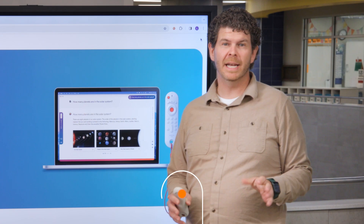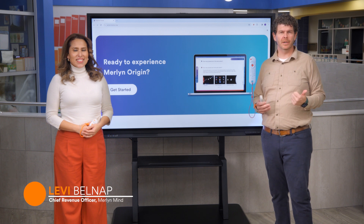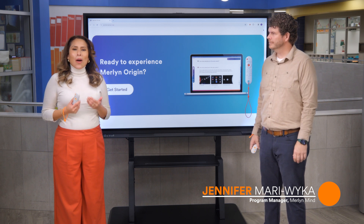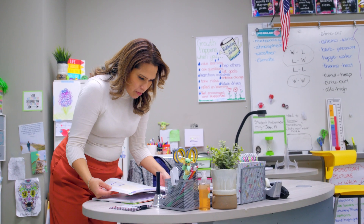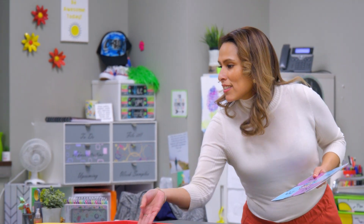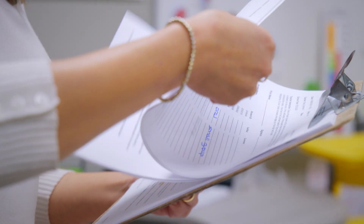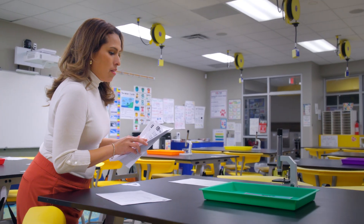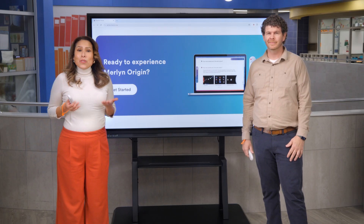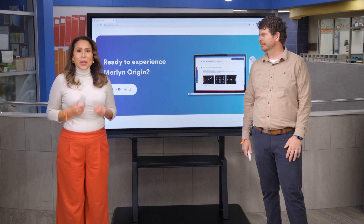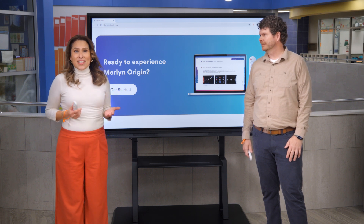We are now living in an AI world, and teaching and learning will never be the same. But the world-changing promise of AI hasn't yet been delivered to our classrooms. We expect teachers to be superhuman — to be in two, three, or four places at the same time, to connect with a room full of students with diverse learning needs, while juggling an endless stream of technology, distractions, and behaviors. As a former teacher, I know how incredibly difficult and draining this can be.